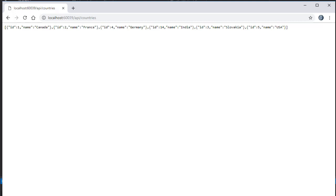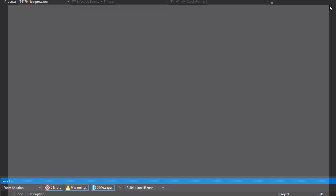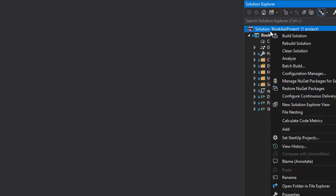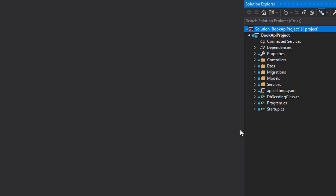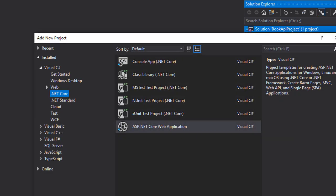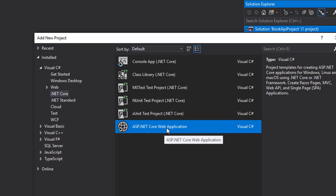I'll close the browser and go to solution explorer. I will add a new project. We want it to be .NET Core type of project, so we select ASP.NET Core Web Application. I'm going to call it BookGUI for graphical user interface.